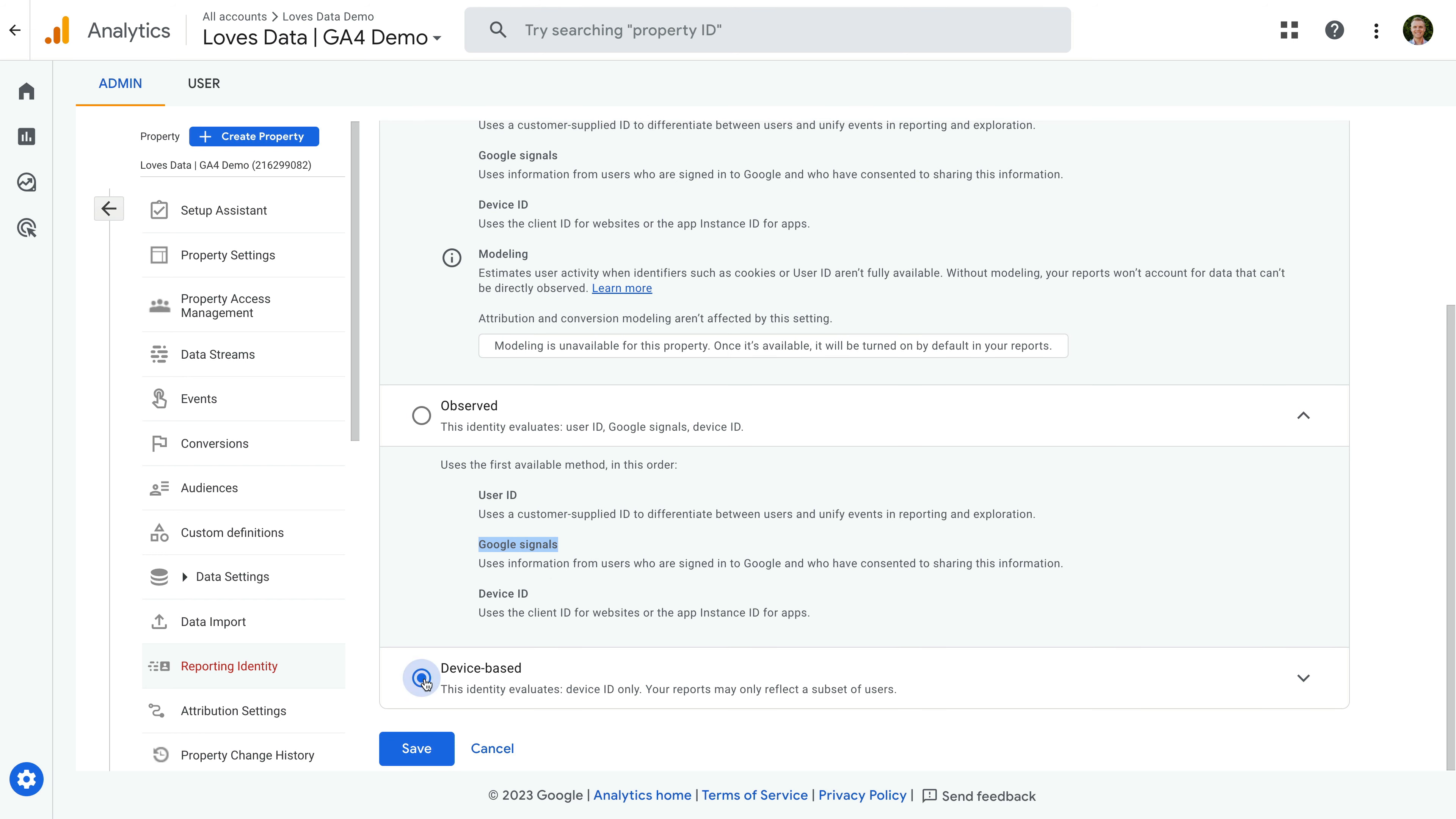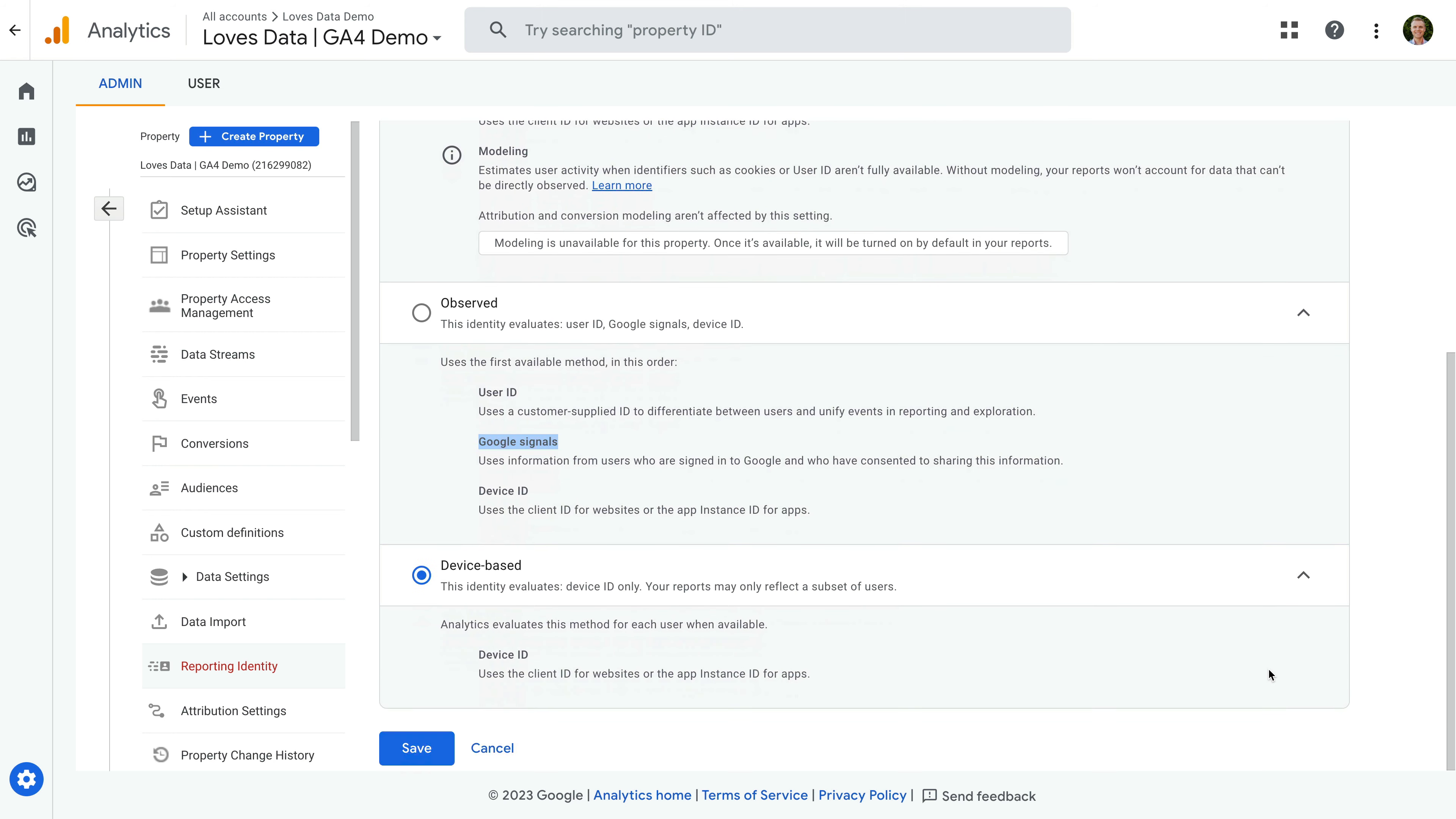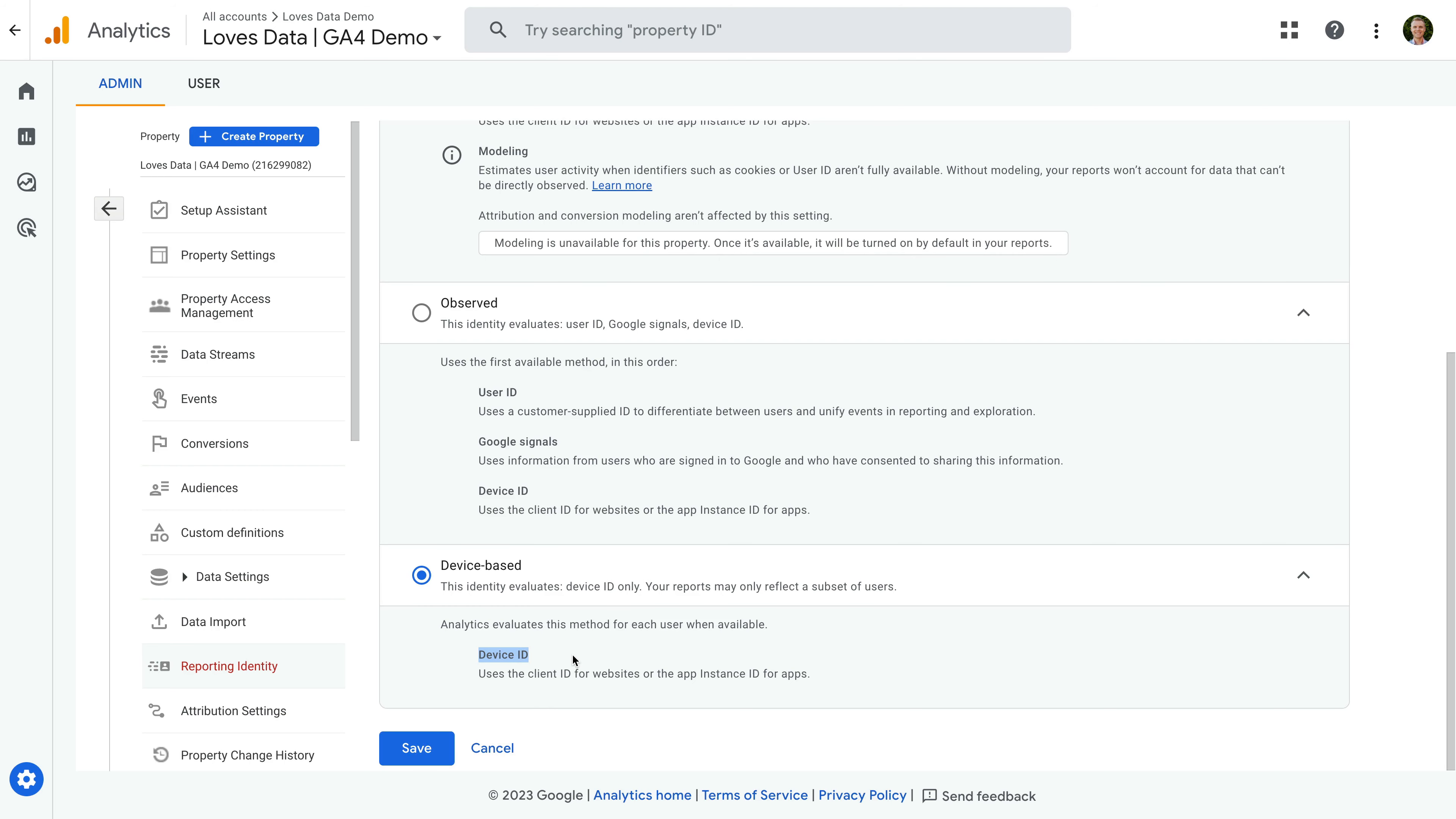So you can try switching to the last option, which is the device-based reporting identity. This only uses the device ID for reporting users. The good thing about using this option is that it doesn't modify any of the data that's collected or processed into your reports. However, this option doesn't consider any custom user IDs you're collecting. So if you're using this feature, then you're out of luck. And I want to highlight you can switch the reporting identity for your property at any time without impacting your data.